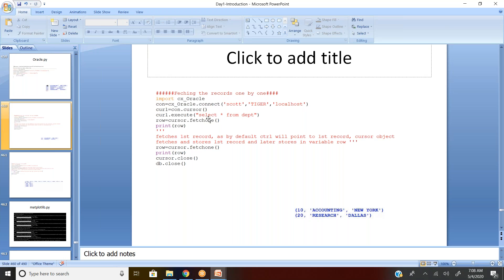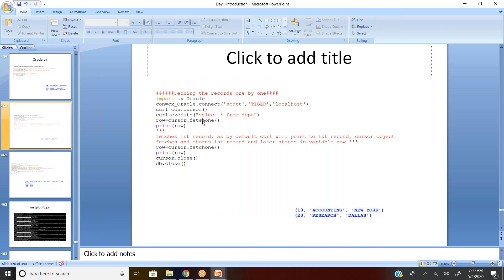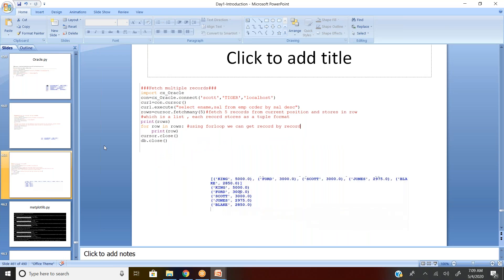You can see that the record displayed is just one. By default, the control points to the first record in the cursor object. Fetchone() fetches the first record and stores it in the variable 'row'. However, the limitation is that wherever the cursor is located, it starts fetching from there — the first two records won't be fetched if the cursor is already at row three. So you need to be cautious; it's often better to use a for loop to ensure every record is covered.